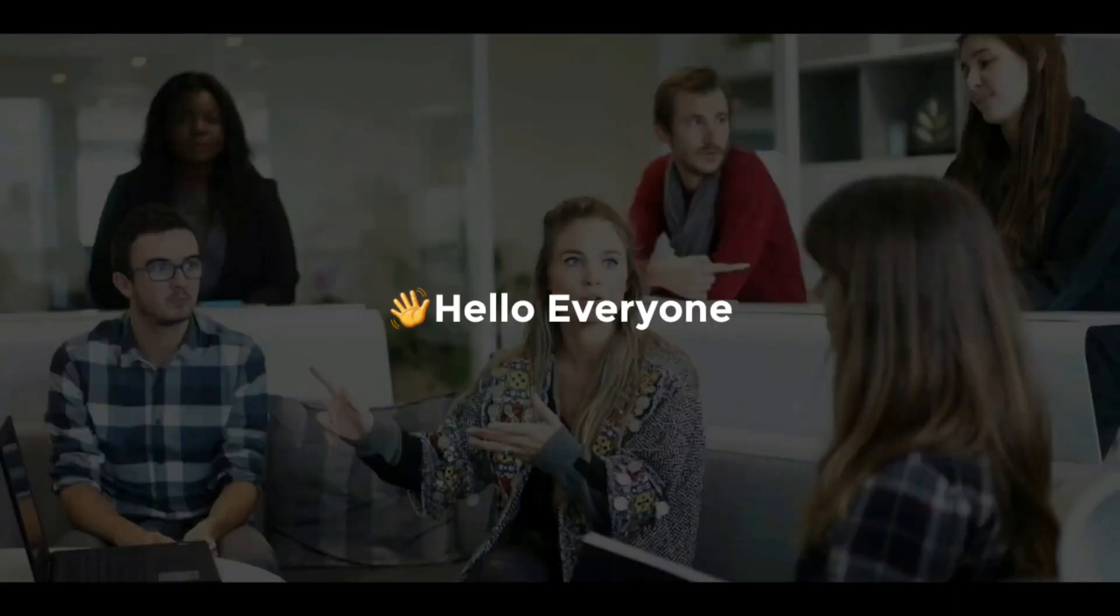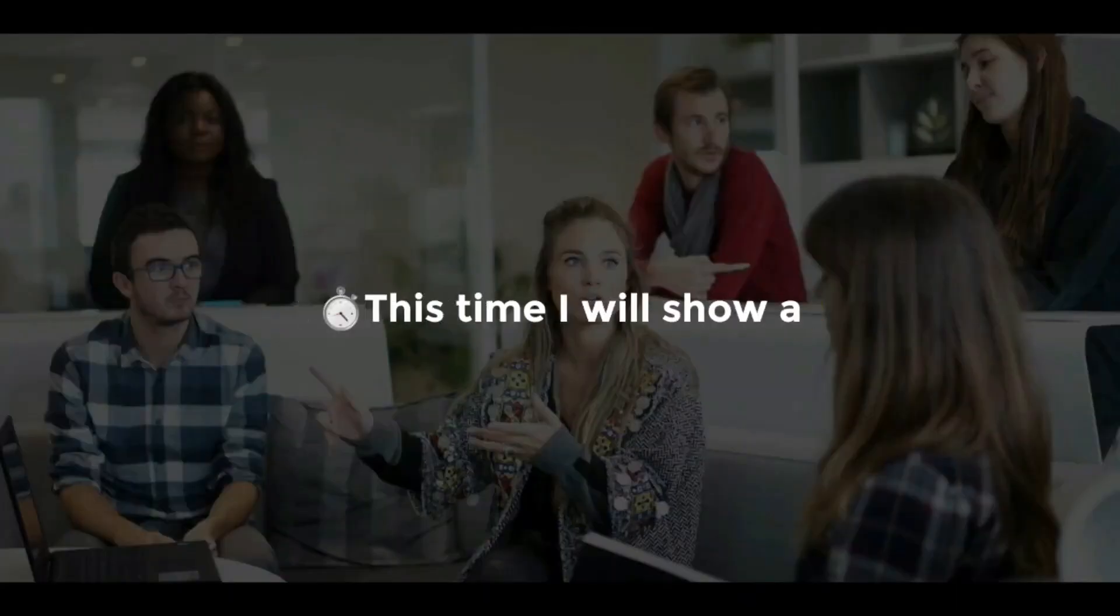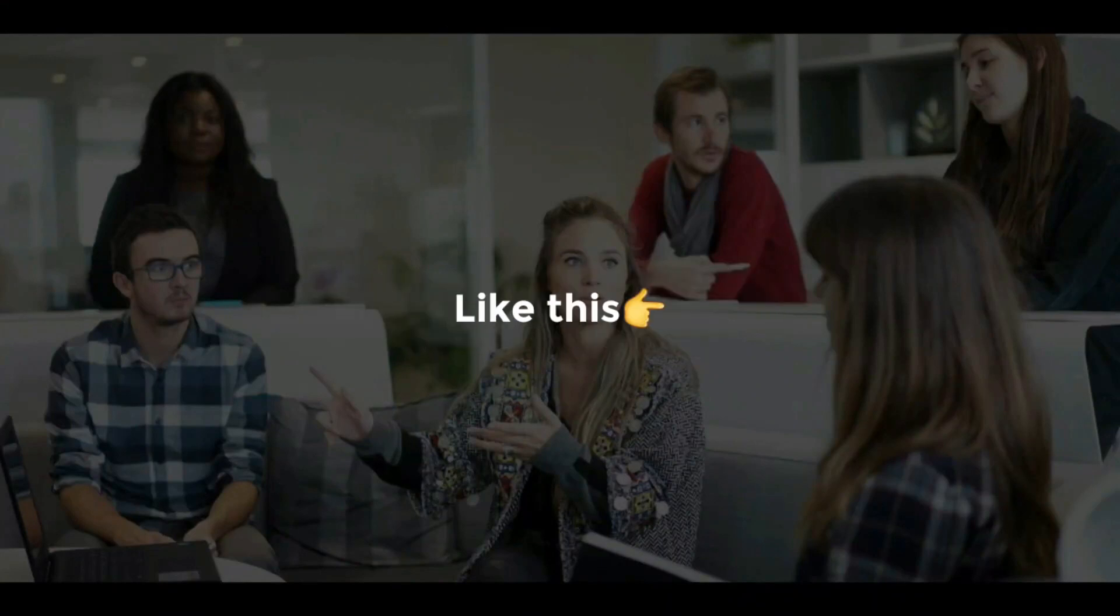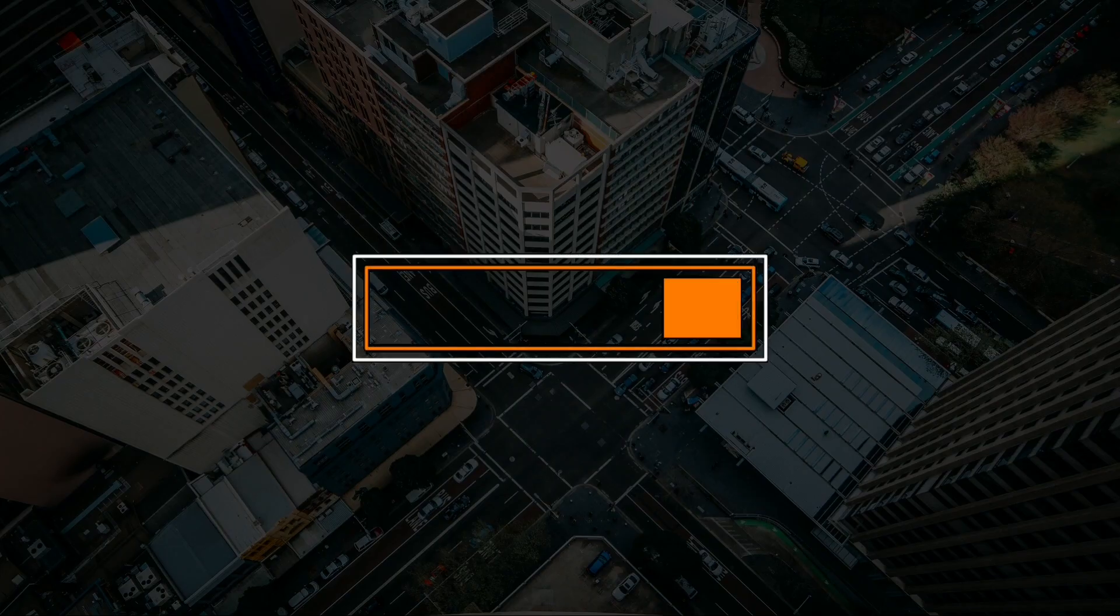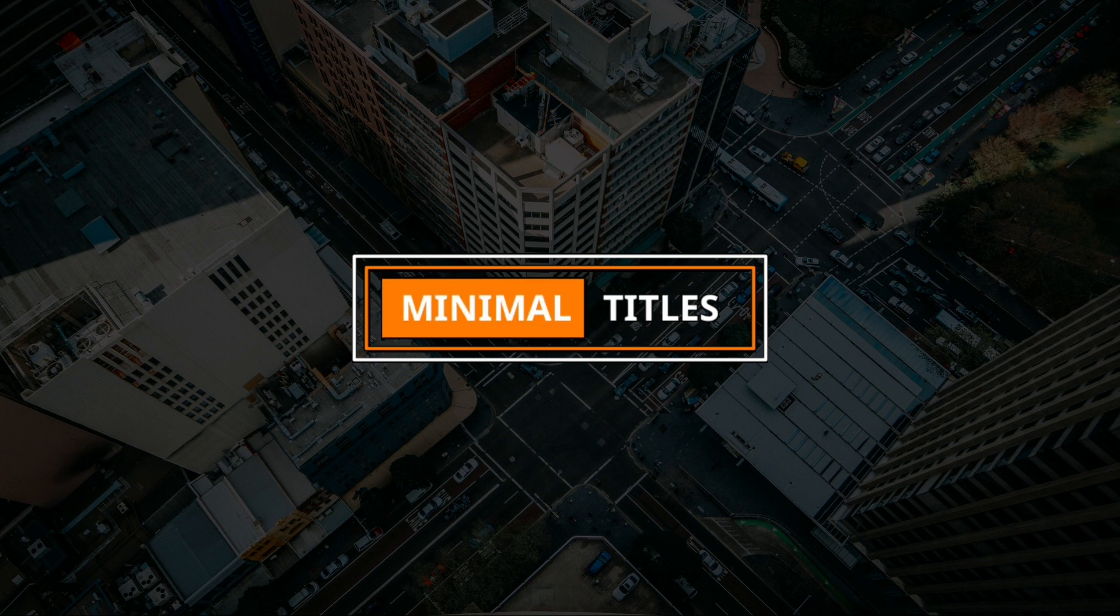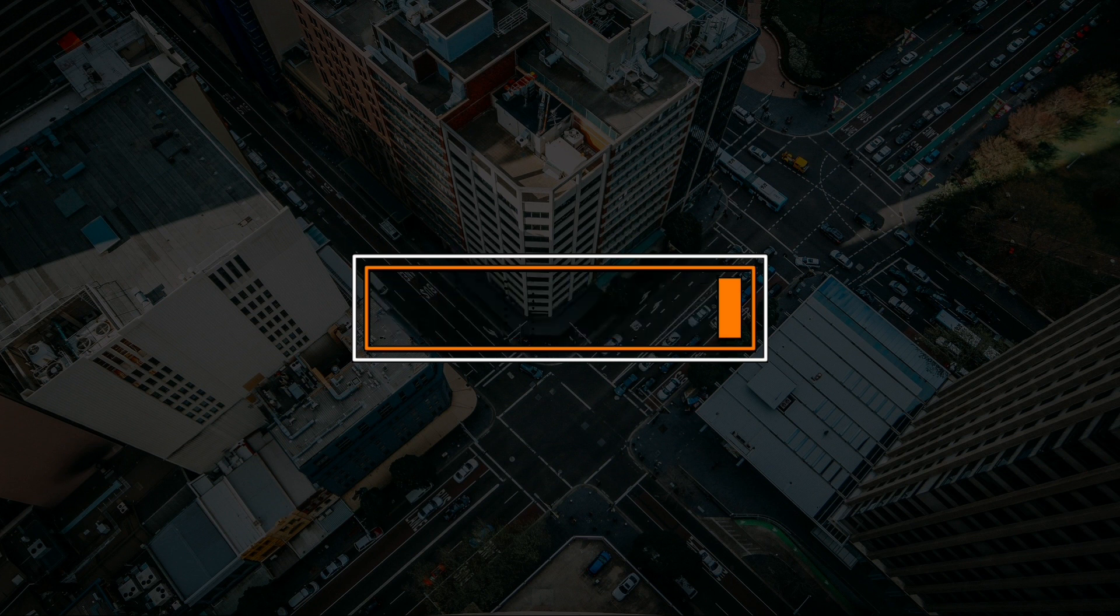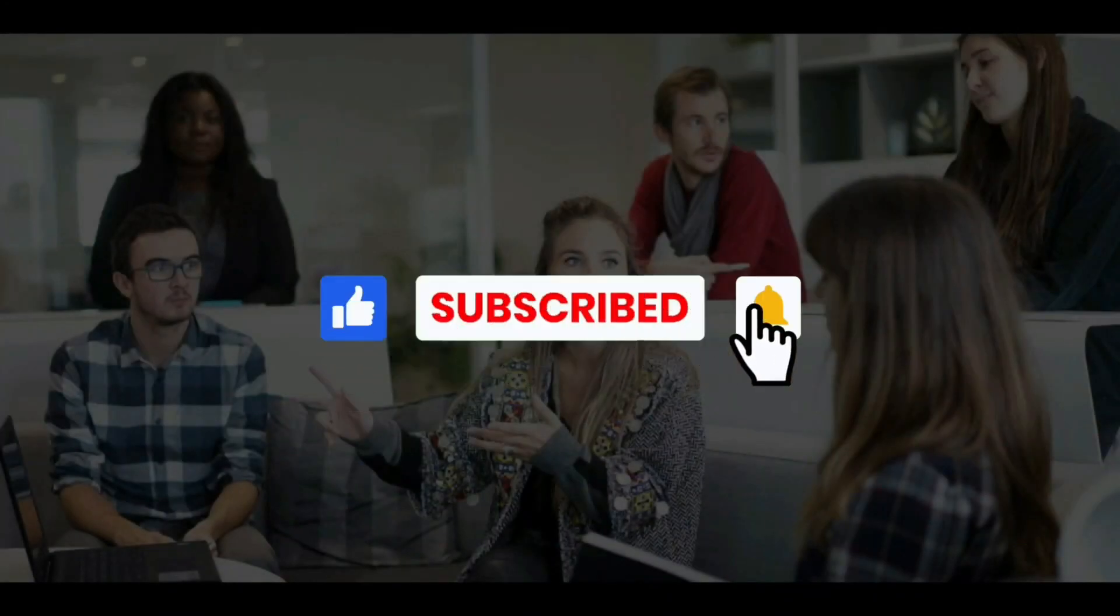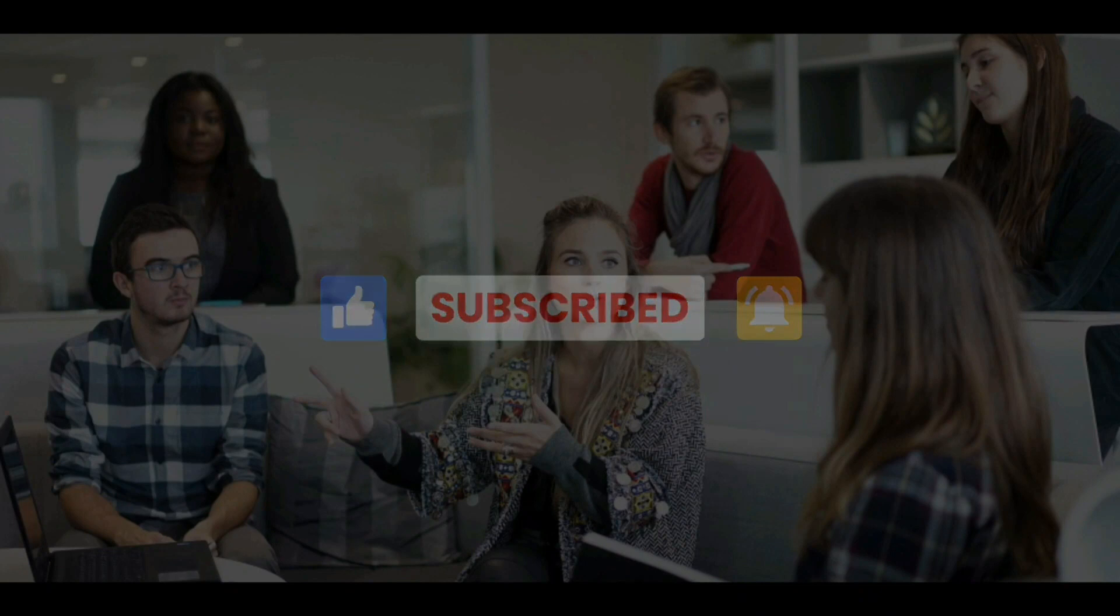Hello everyone, welcome to our channel. This time, I will show minimal text animation in KineMaster. Like this. Before going to this video, don't forget to subscribe to our channel. Let's get started.